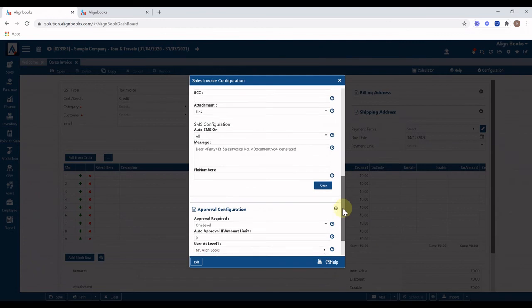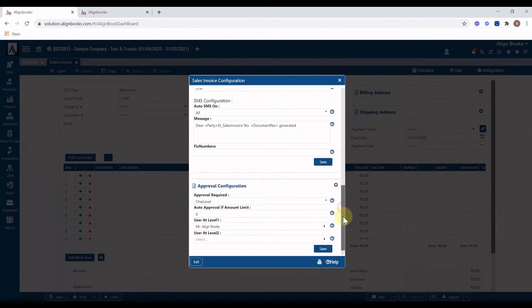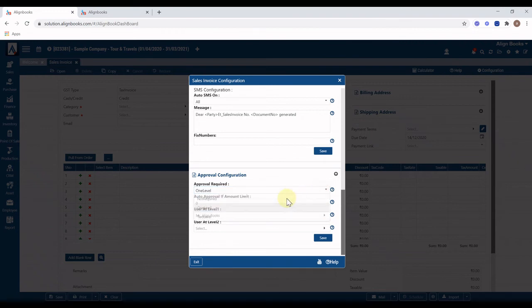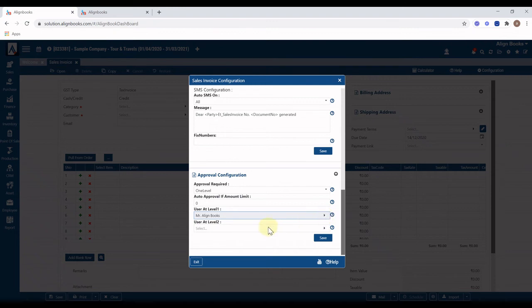At the bottom you will find the approval configuration. If you want invoices to be checked and approved by one or two other persons before being posted, you can configure that workflow from here.